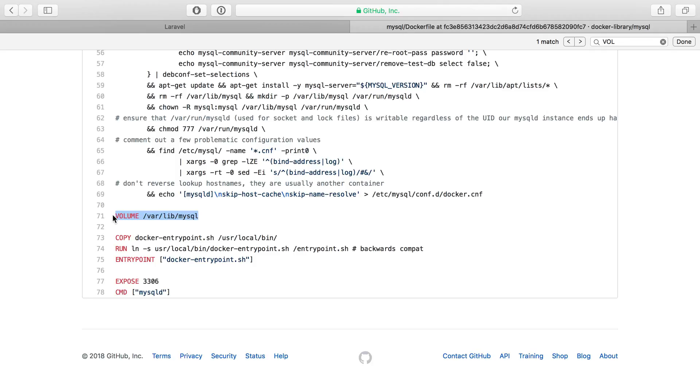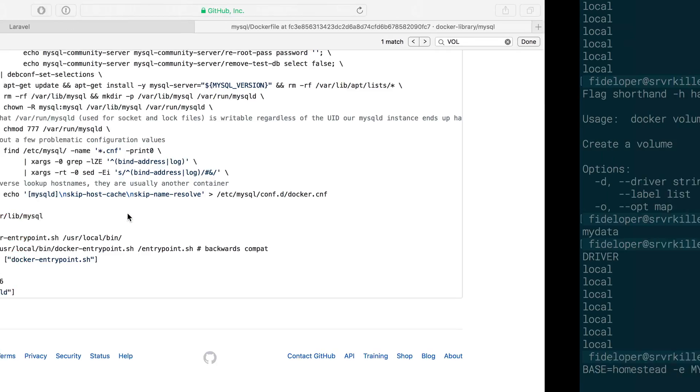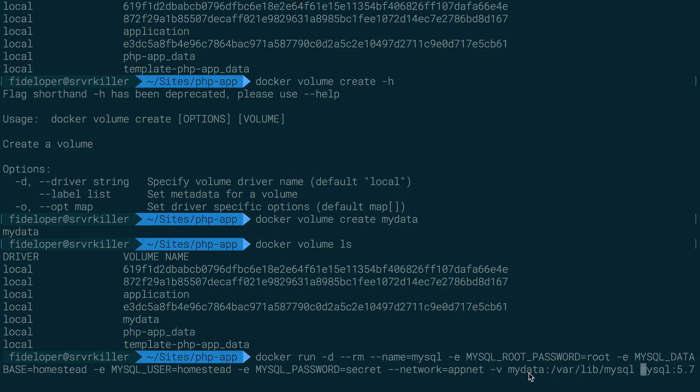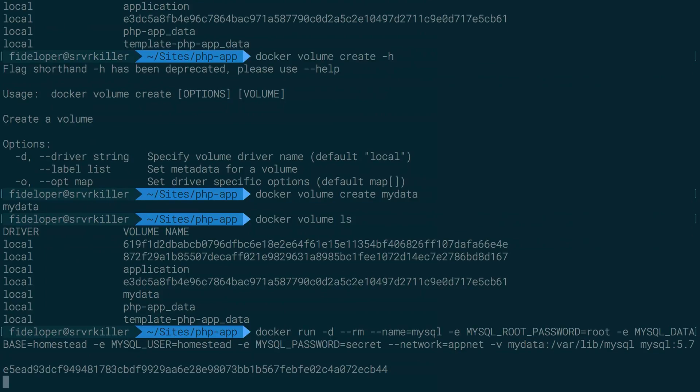So this is very much like this configuration in the dockerfile. We're doing the dash v flag for volume, except we're saying use the volume that I named my data and share it into var lib MySQL in this container.